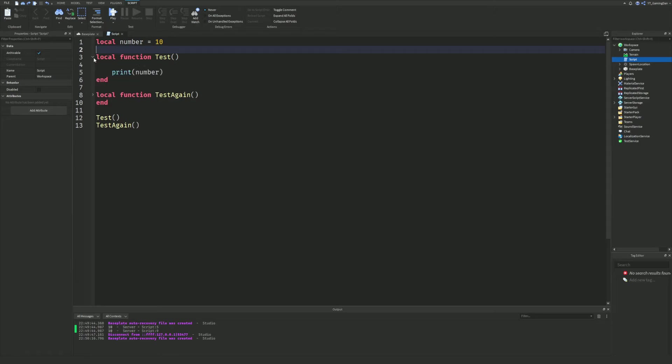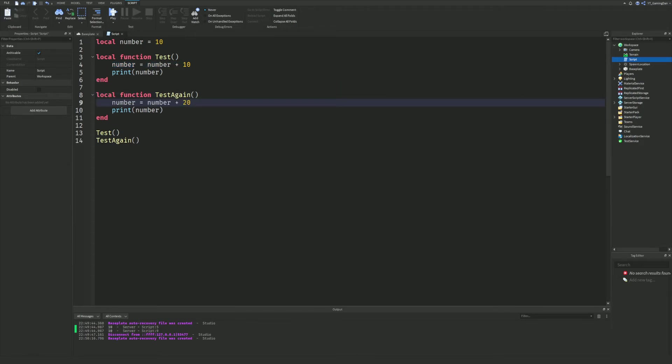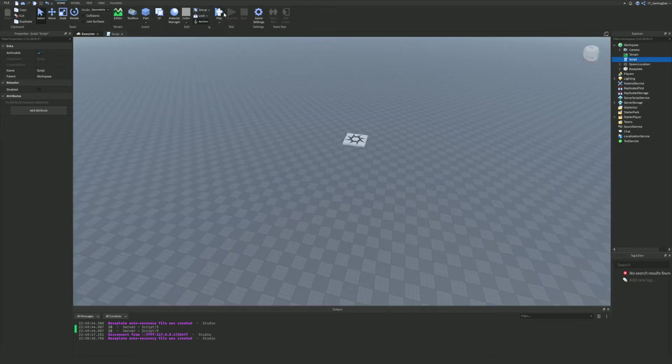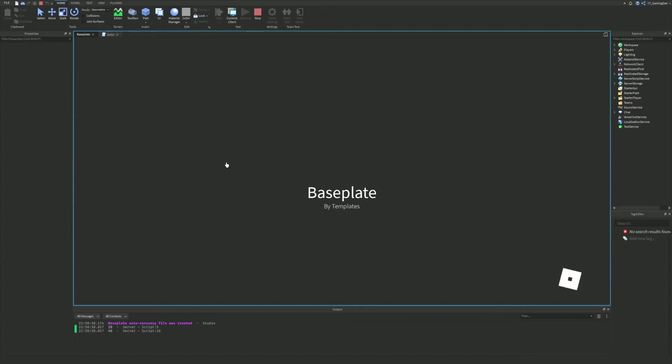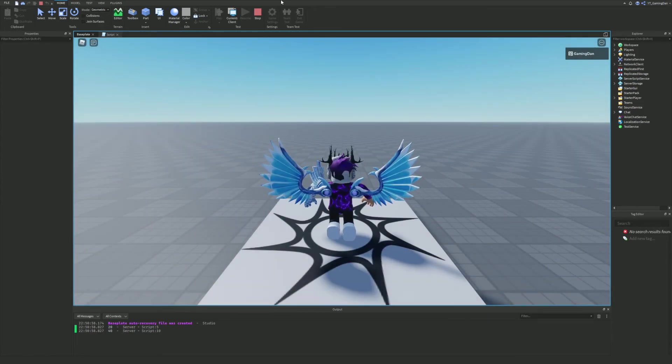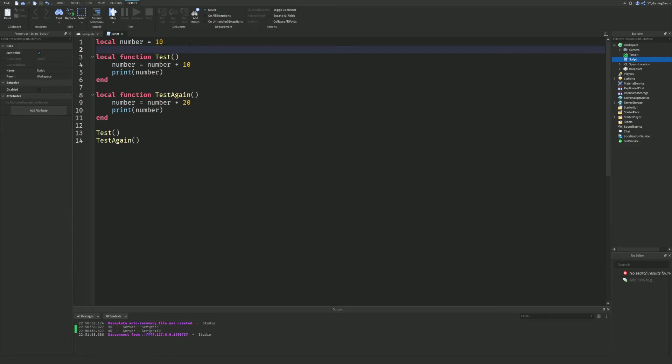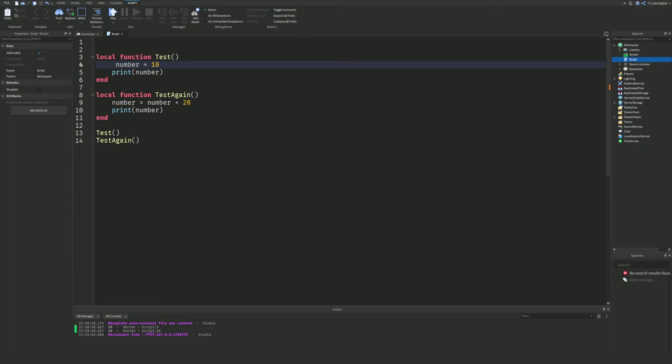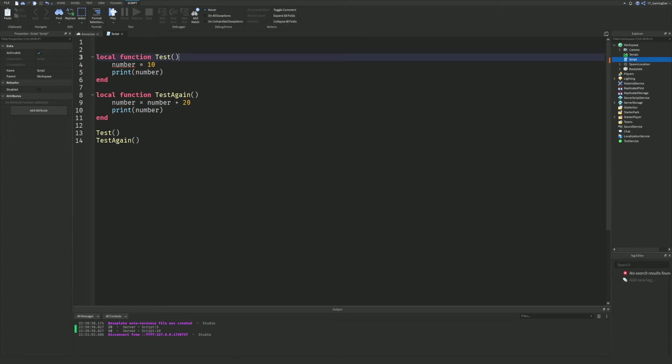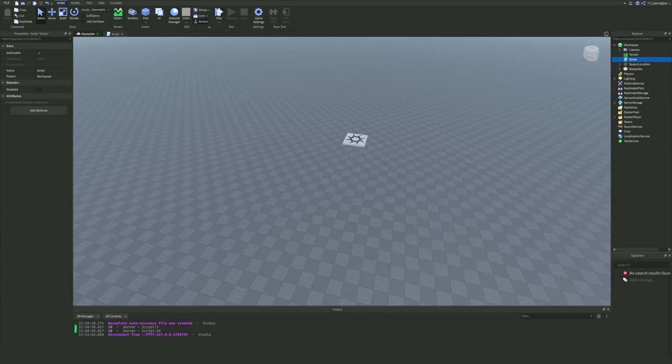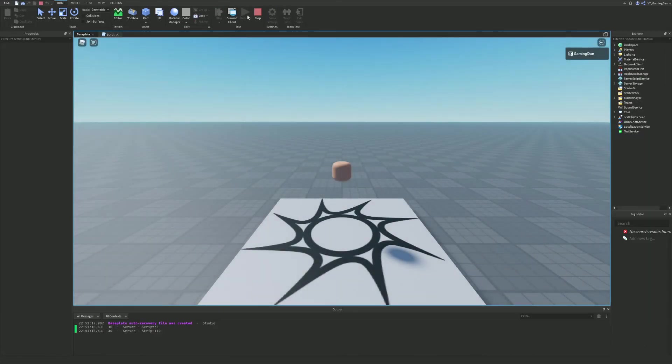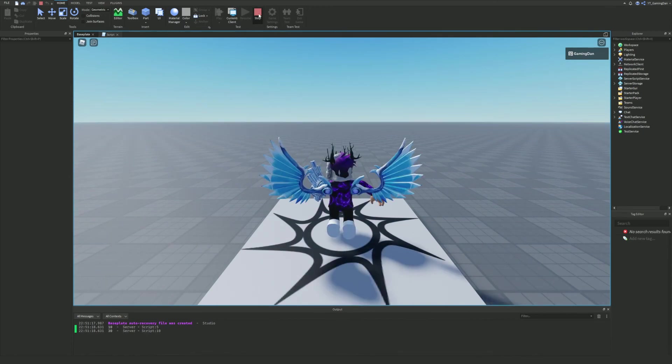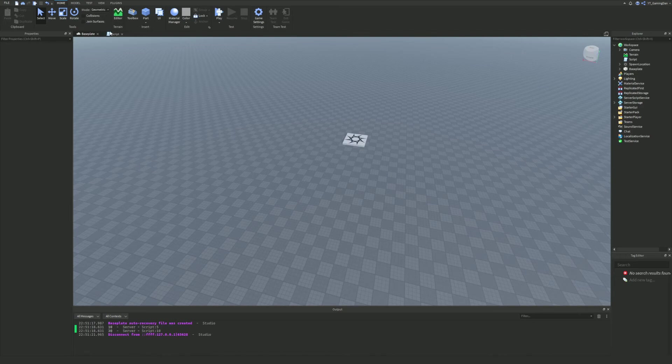For example, if the number was 10 starting off, and then in this test, number equals number plus 10, and then in this one, number equals number plus 20. Our number already has a value outside this function before, so we kind of still needed that base value of 10. But if there was no reason for this number to be defined outside this function, then you probably don't want to put local number outside, and you would just want to start this off in this function instead.